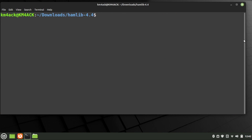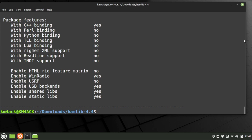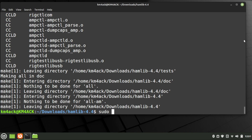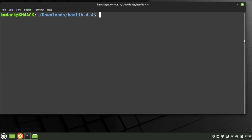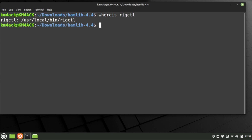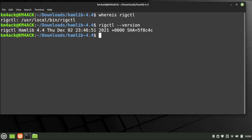After those finish up, inside your hamlib-4.4 directory run ./configure. Once that finishes, run the make command, then follow that up with sudo make install. Finally, run sudo ldconfig. Clear the screen and run whereis rigctl — if everything installed correctly you'll get a response that it's in the /usr/local/bin directory. You can also run rigctl --version to confirm you have HamLib 4.4 installed.